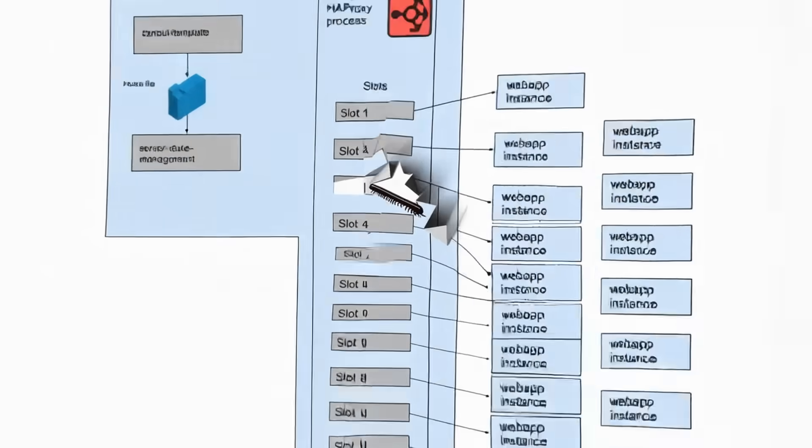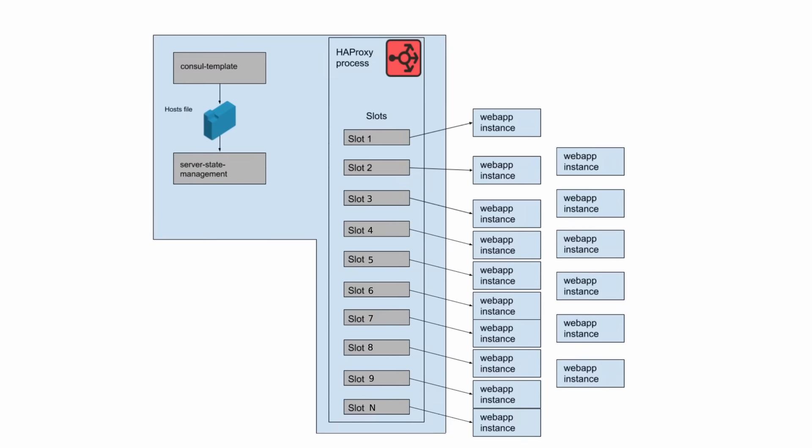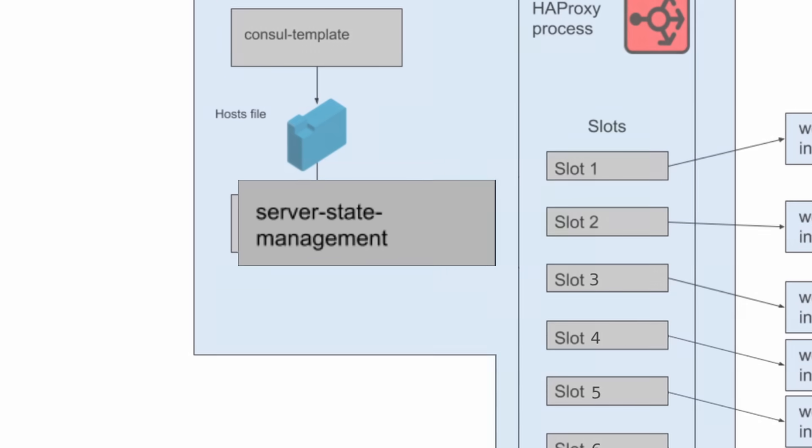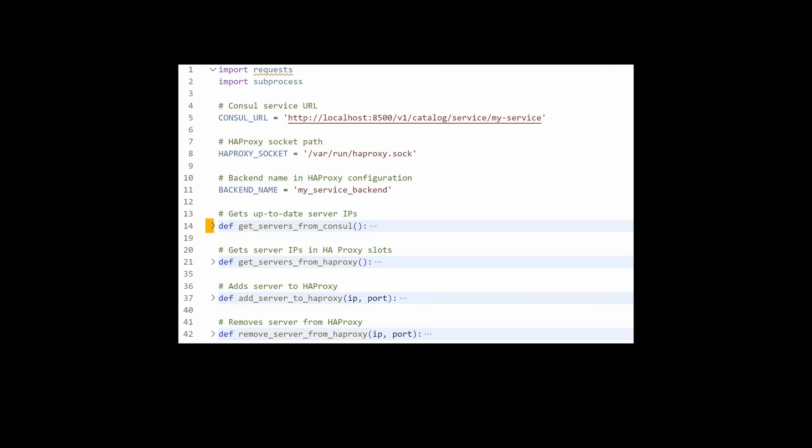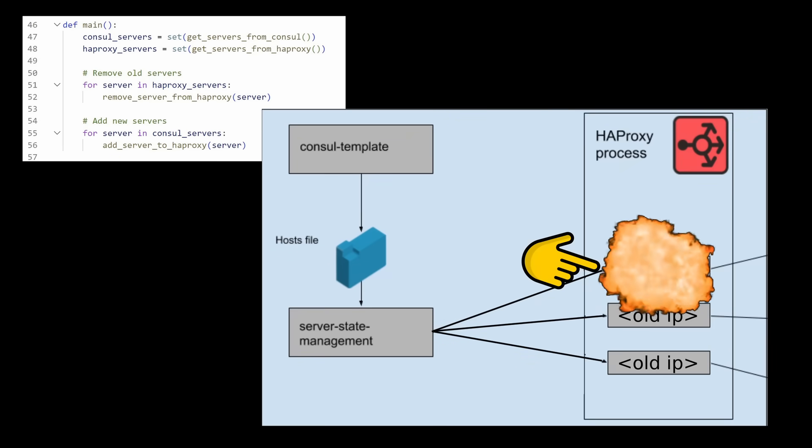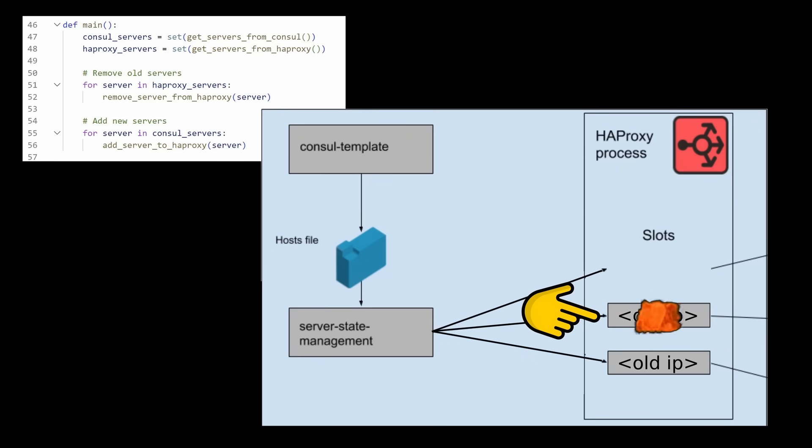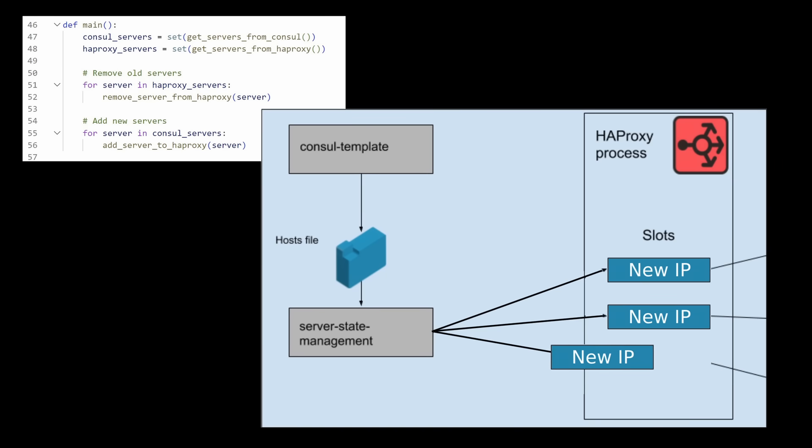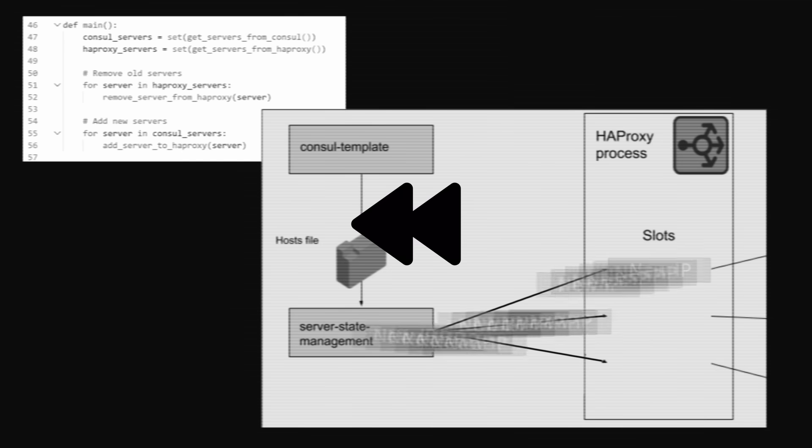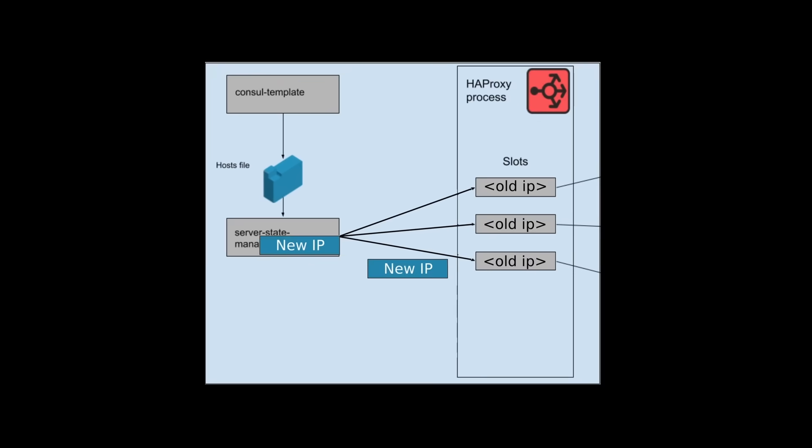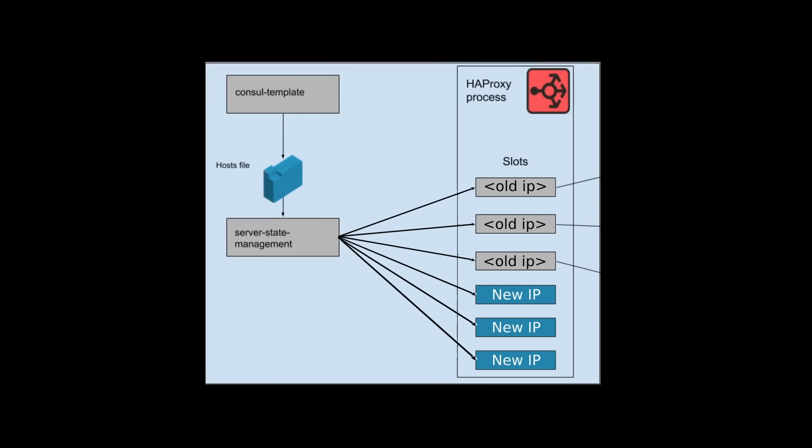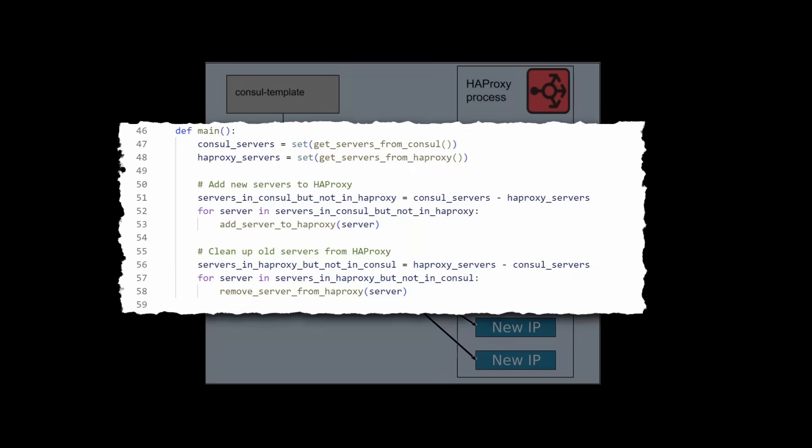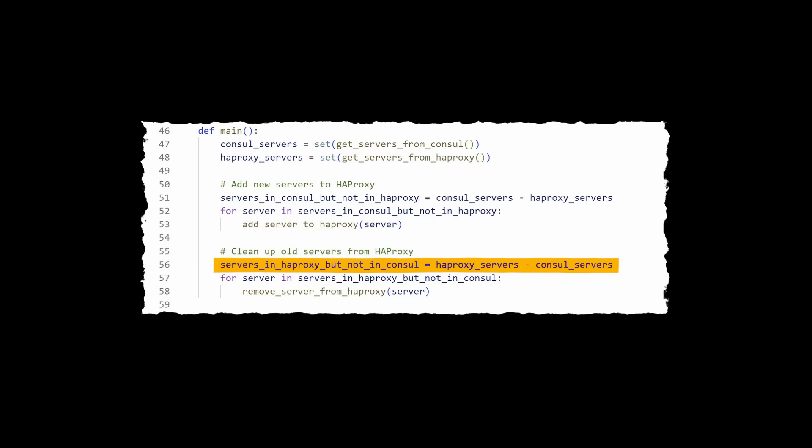To understand this bug, we must understand the code that updates HAProxy slots, which can be found in server state management. We have four helper methods here, getting the server list from consul, getting the servers in the HAProxy slots, adding the server to HAProxy, and removing the server from HAProxy. The dumbest way you can implement this logic is to loop through all the servers currently in HAProxy, remove all of them, and then add all the new servers from consul like so. This will result in you taking down the company every time the script is run, as at some point in time all the slots will be empty. To work around this, Slack simply first added all the newly launched instances, and then removed all the instances that no longer existed, represented by servers in the HAProxy list that were not in the consul list.